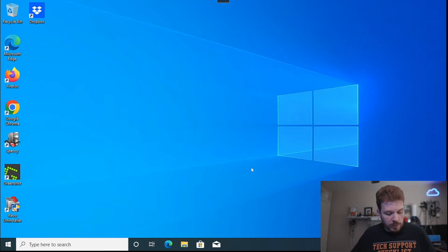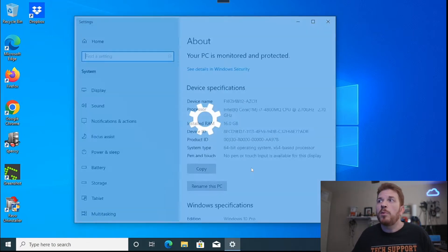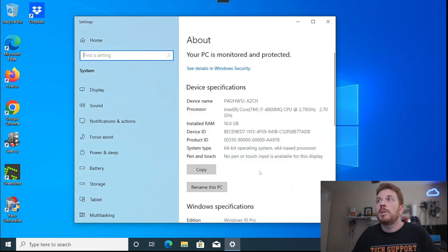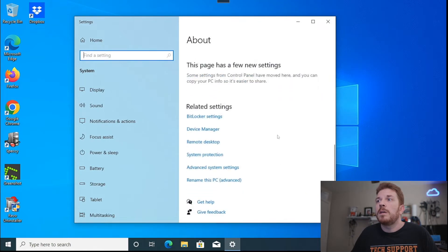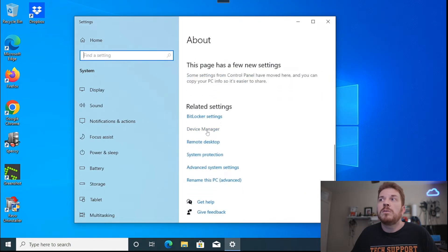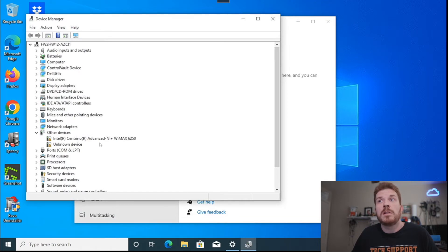First I'm going to hold down Windows and then hit Pause/Break to pull up the system settings window, then come down to Device Manager. Or you can just click on Start, type in Device Manager, and click on it there as well.